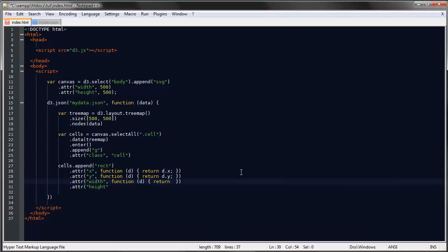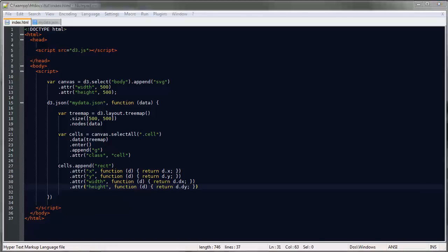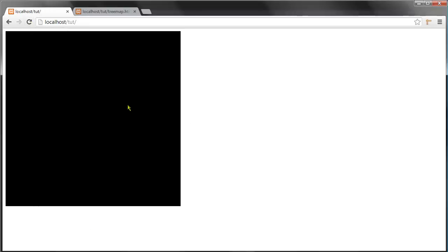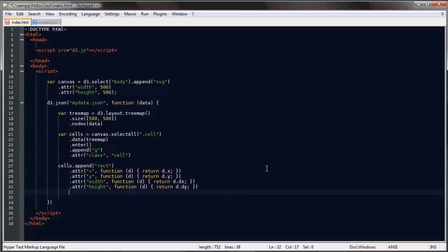And for the width that would be the DX property, and the height would be the DY. Let's save this and refresh, and we just have this blob and a big black rectangle. That's because we're not separating them—we're not giving them different colors or any stroke or anything at all, they're all black.